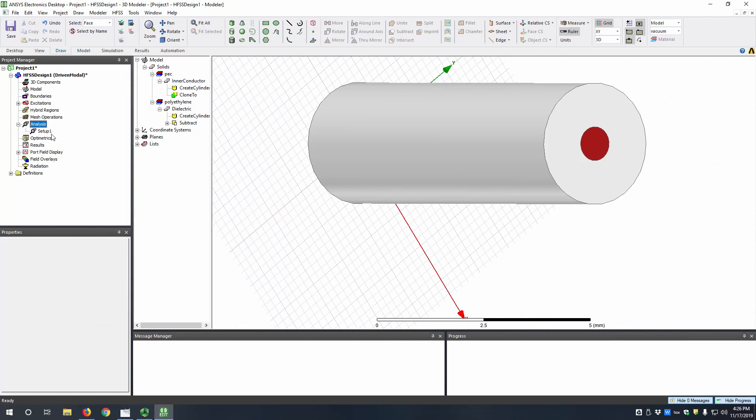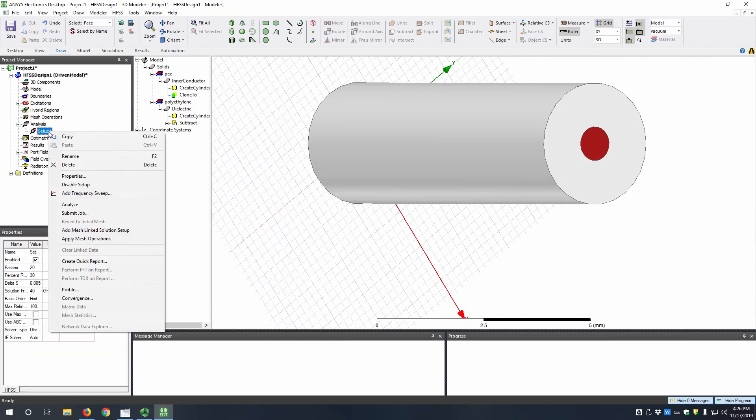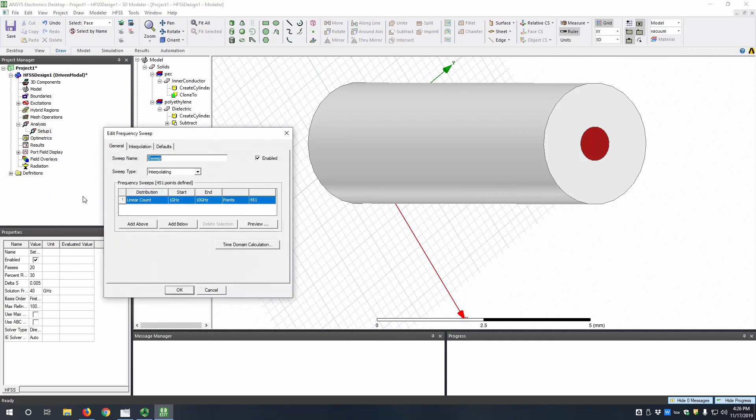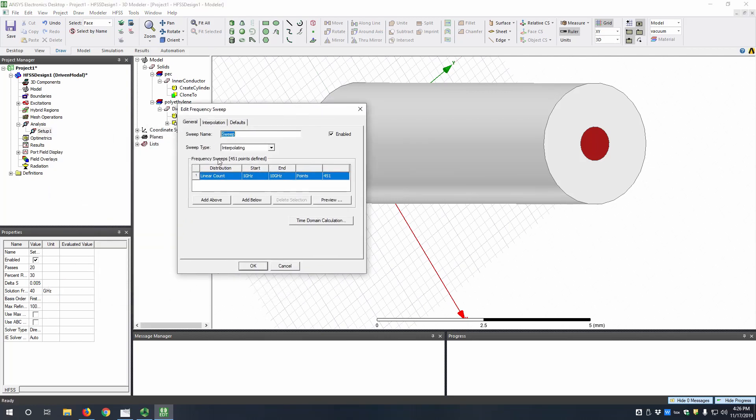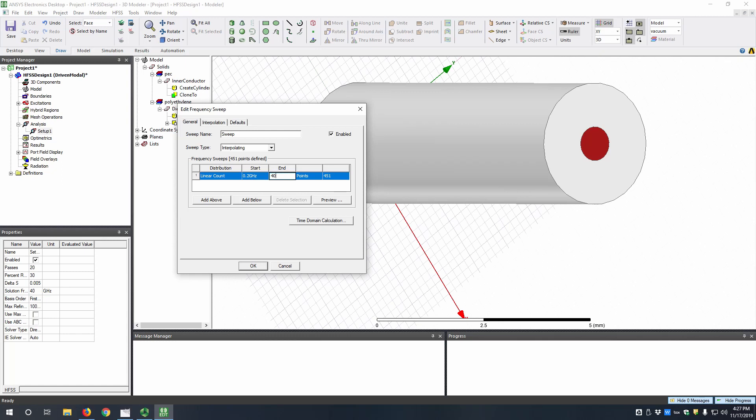Now we can look at our setup here, and then to look at the results over a frequency, we can add frequency sweep, because by default the setup only solves at one particular frequency. So let's plot from 0.2 gigahertz to 40 gigahertz. Let's do 200 points.